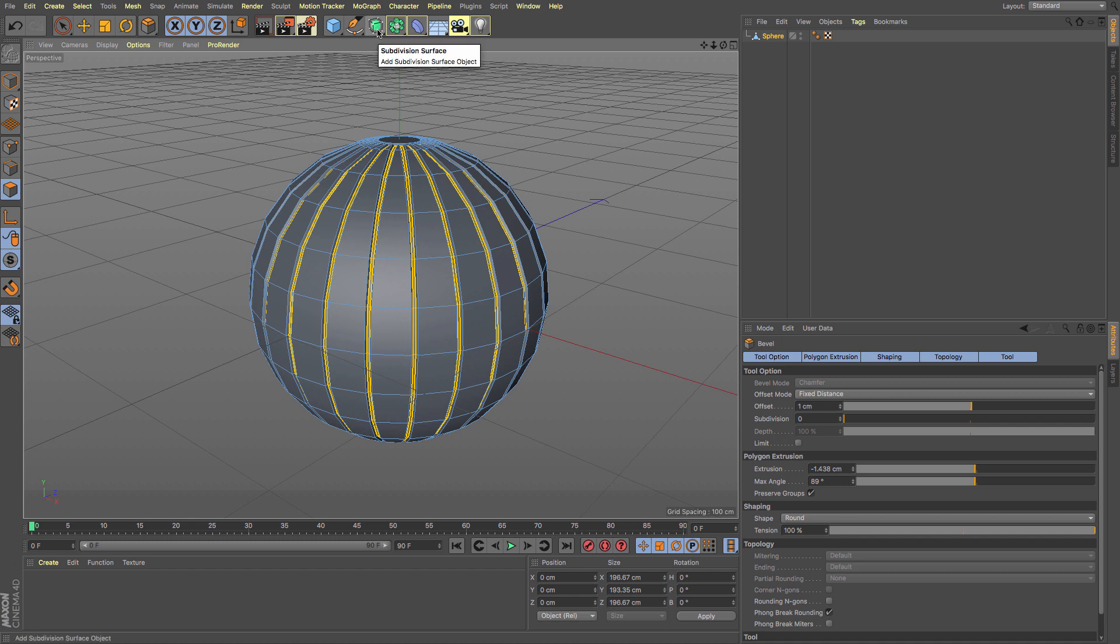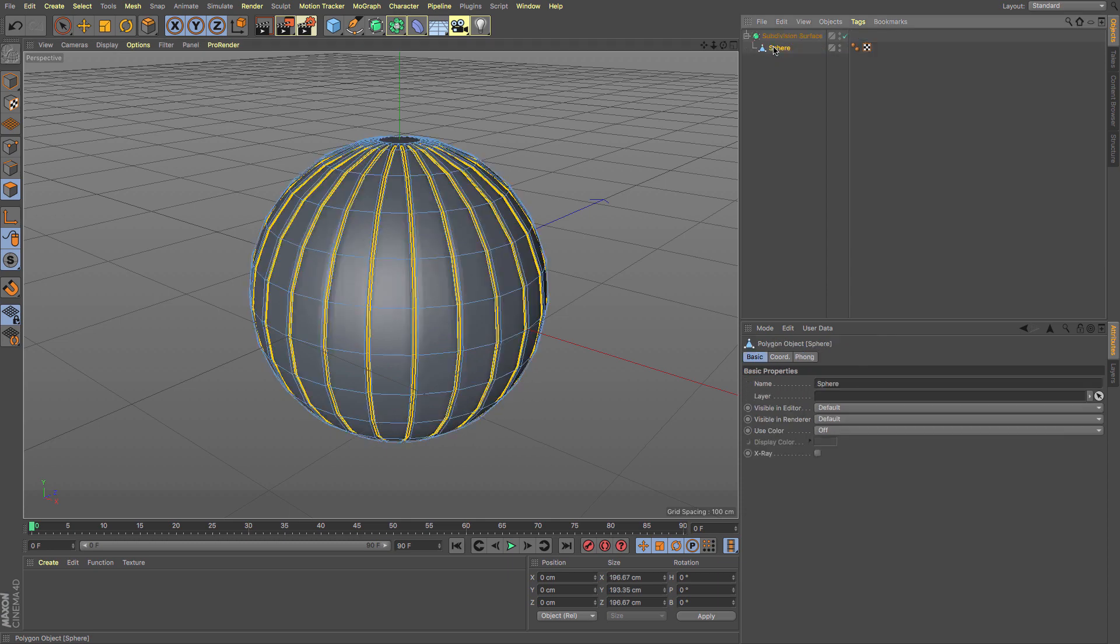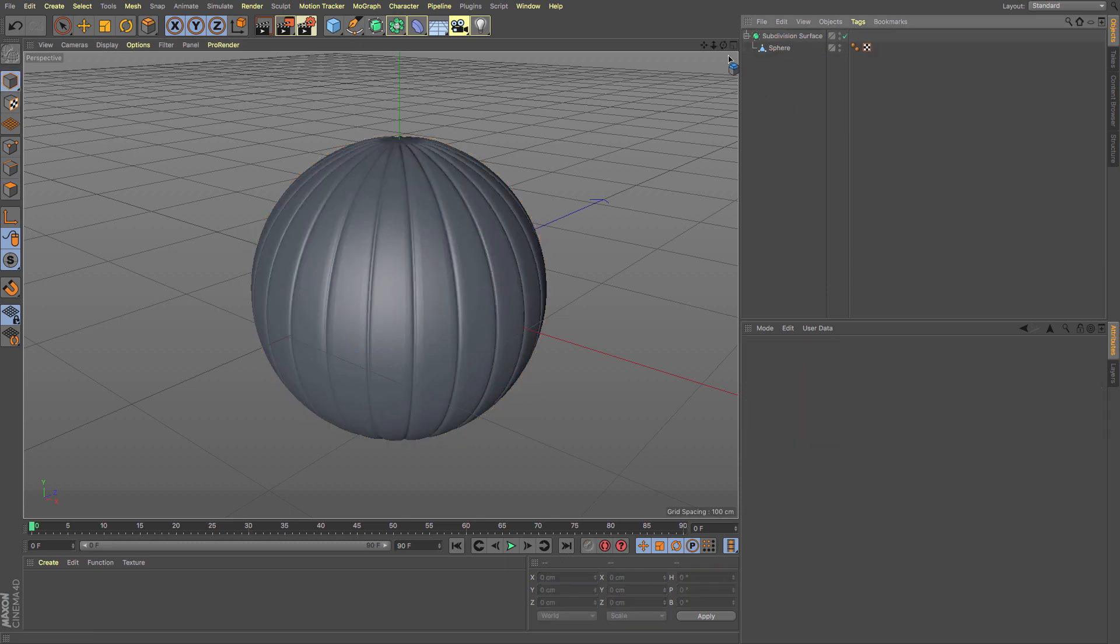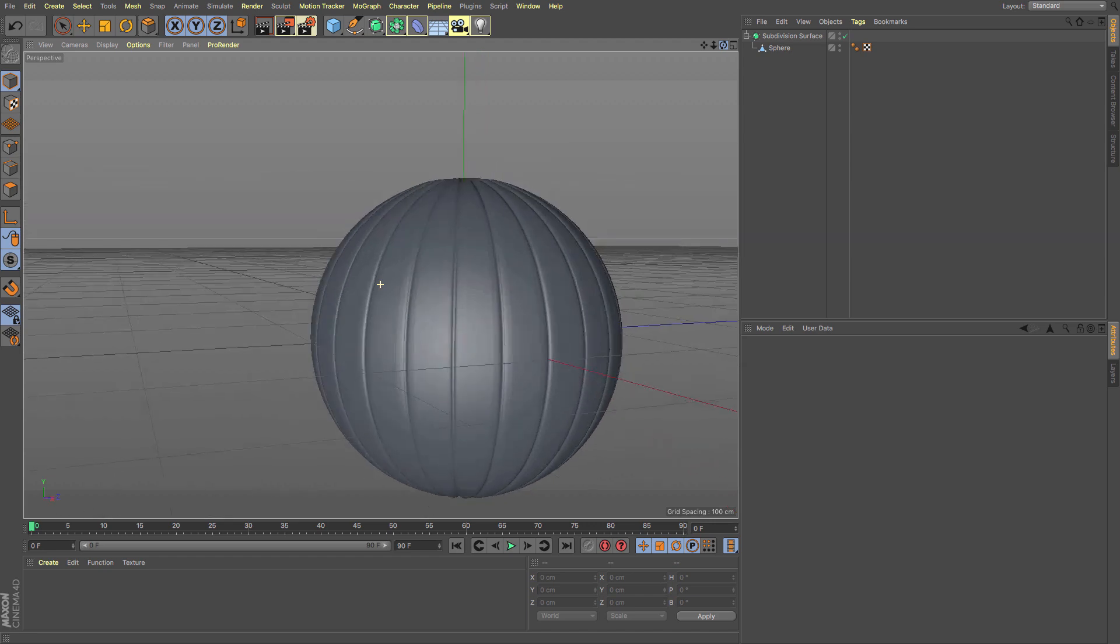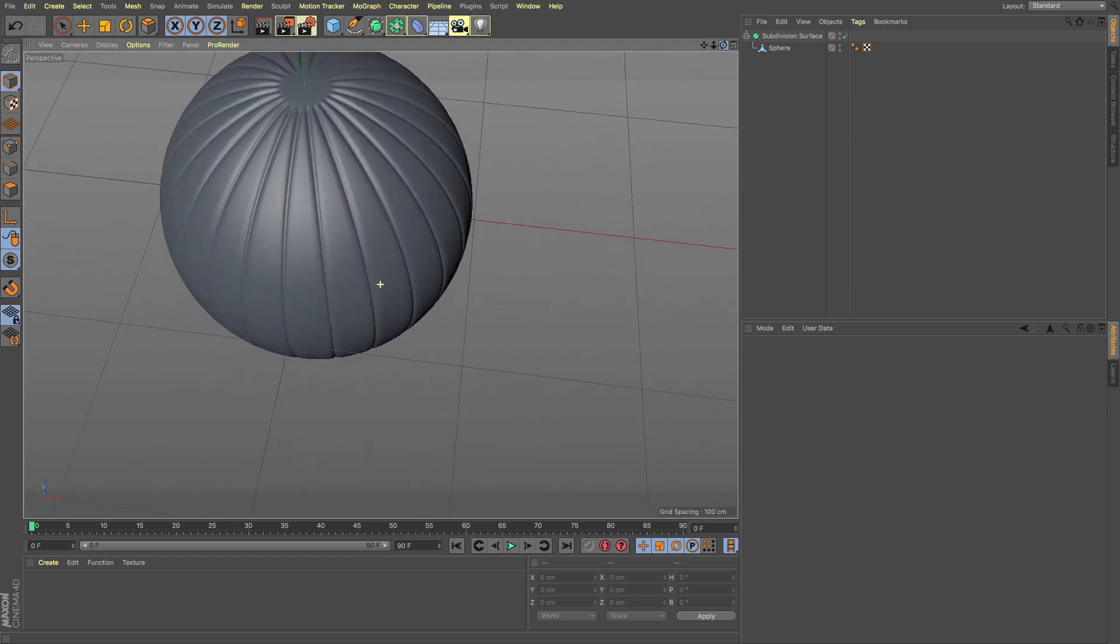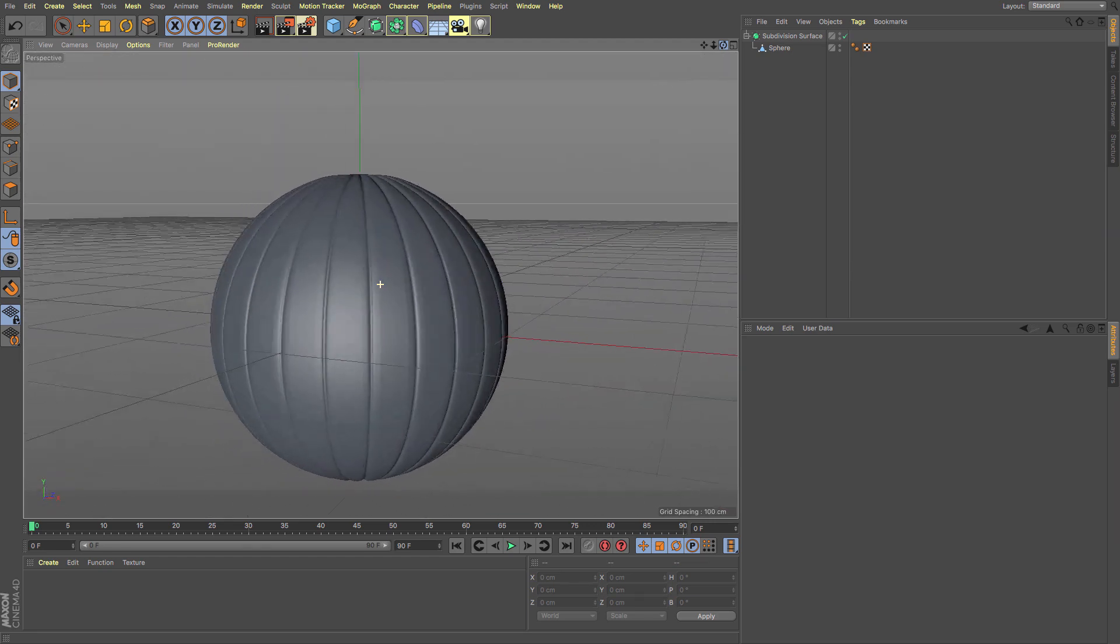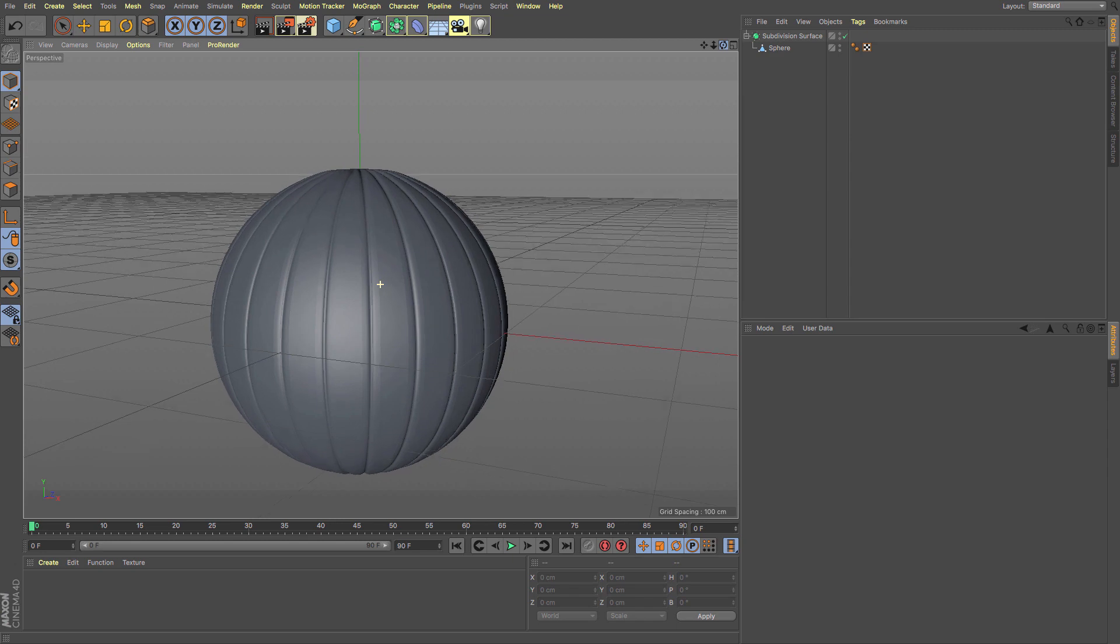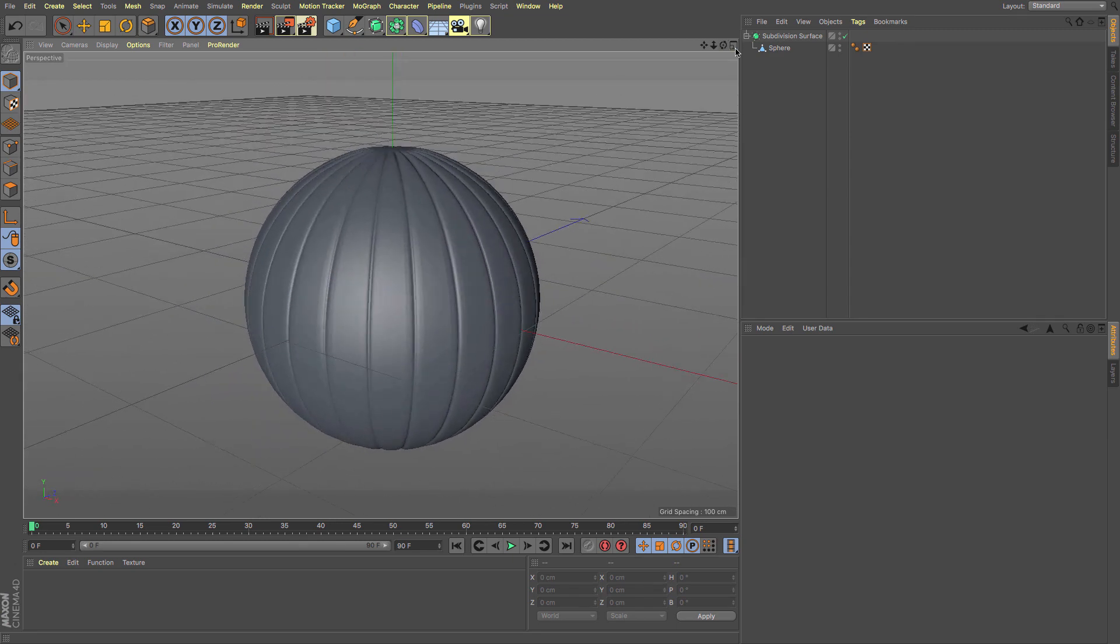Now I'm going to put it inside a subdivision surface. Drag and drop that. You can see we've got something that kind of looks a little bit like a basketball or an onion. But at the moment it's where it needs to be to get that detail.